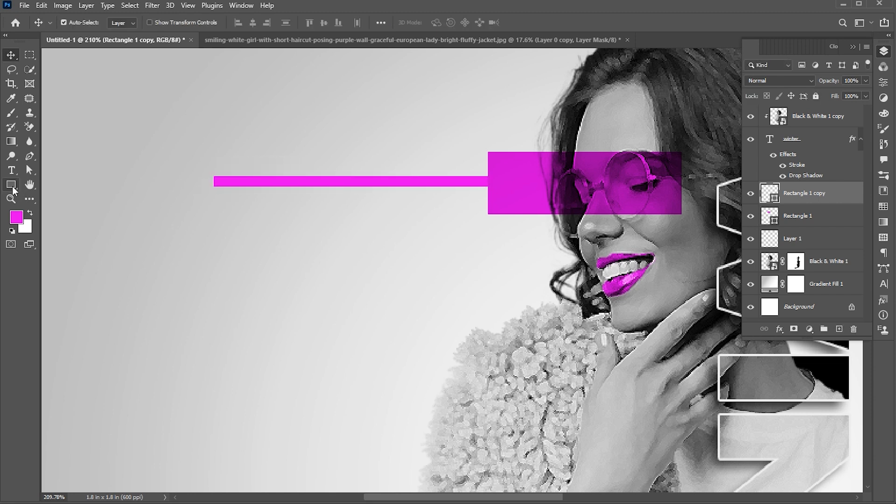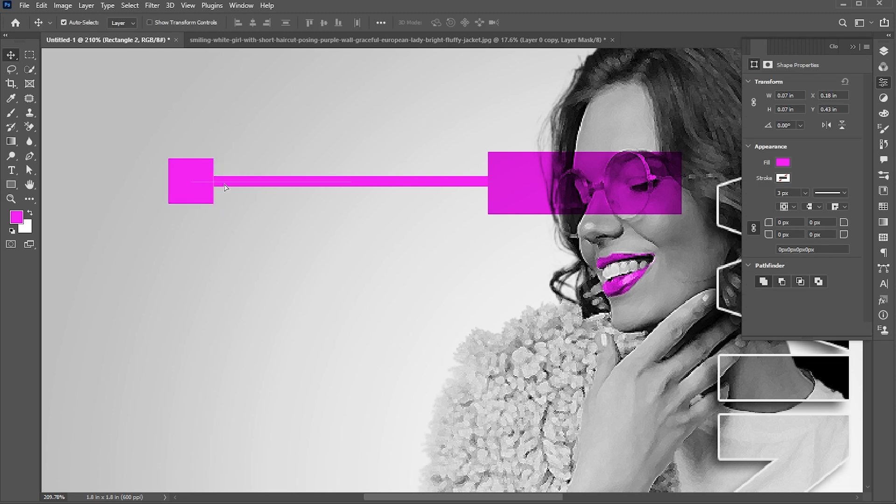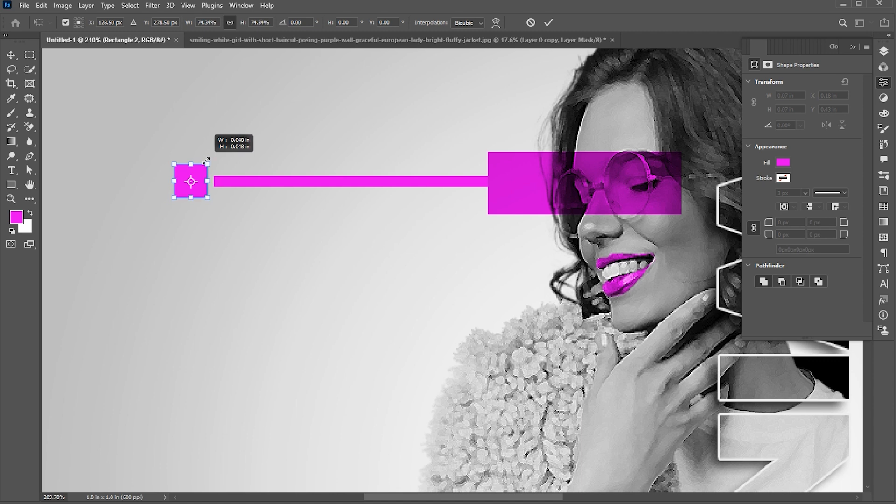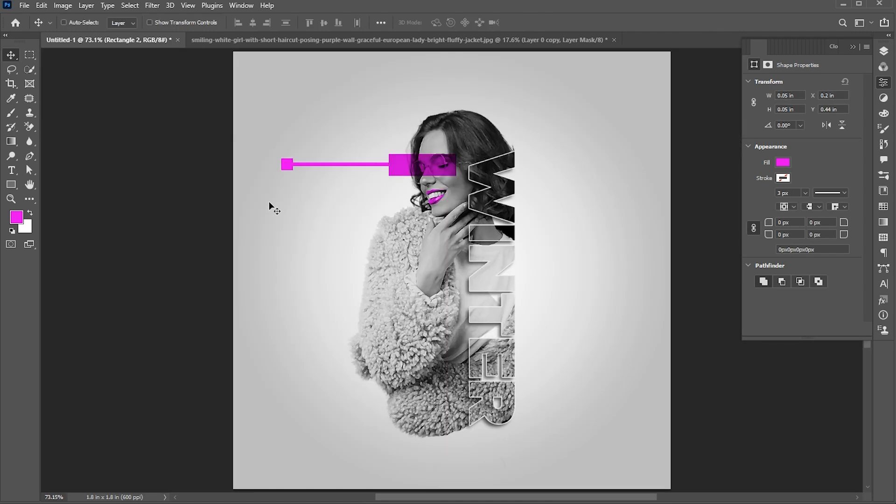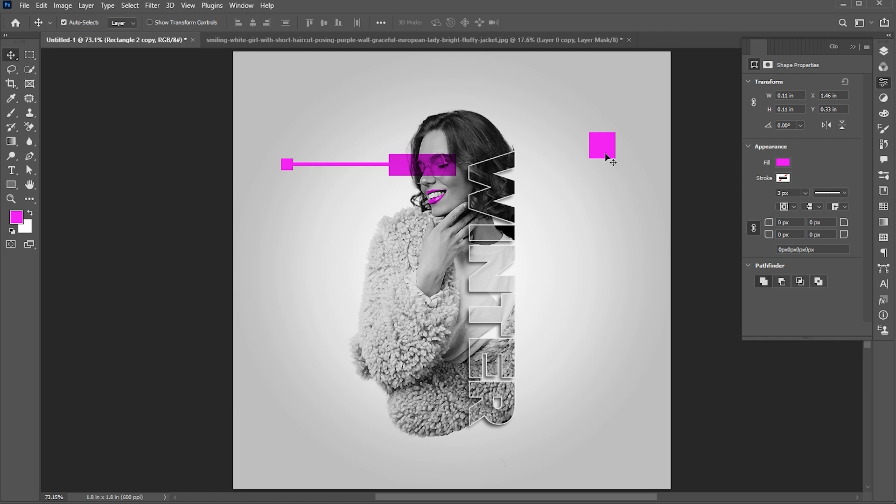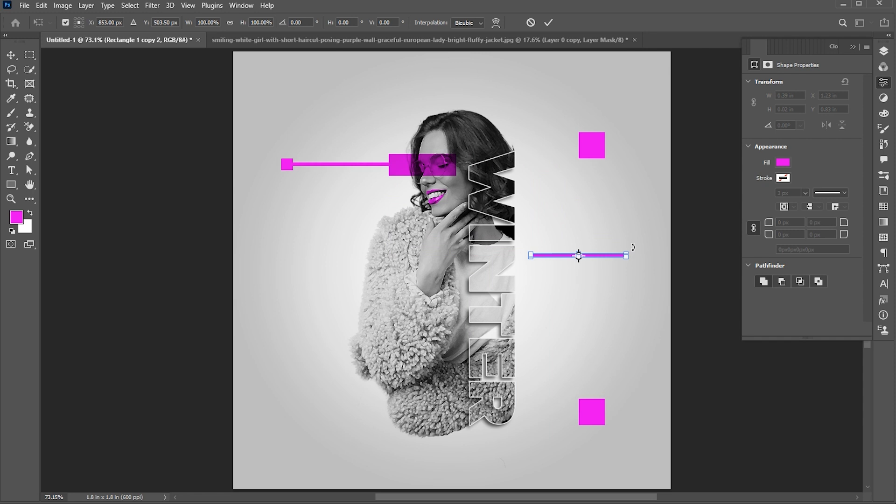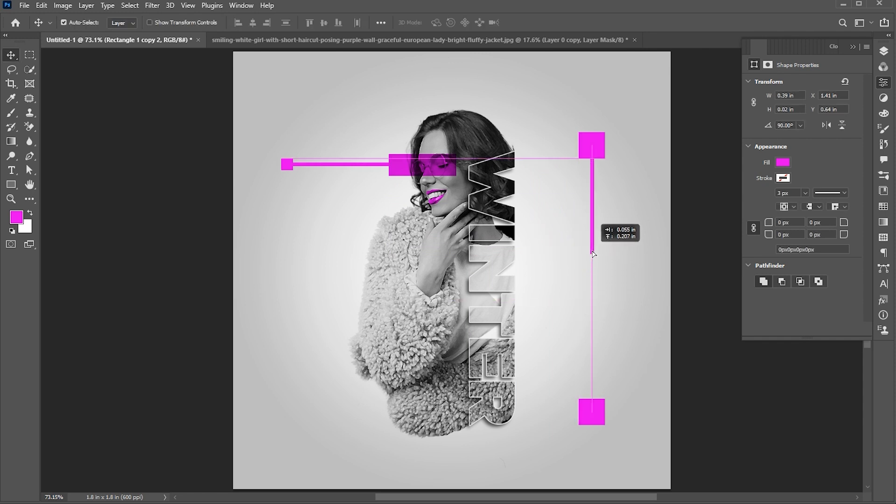Create a square shape with the help of rectangle tool. Create another copy of it. Create a copy of this line. And set it here.